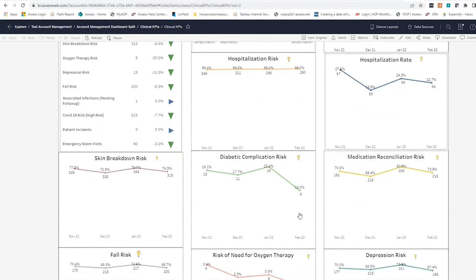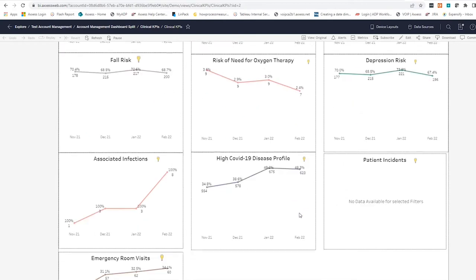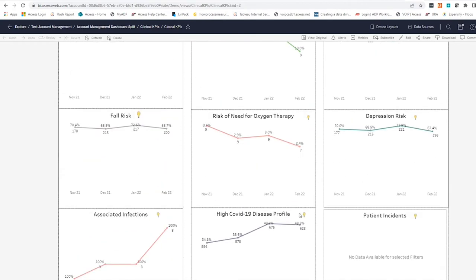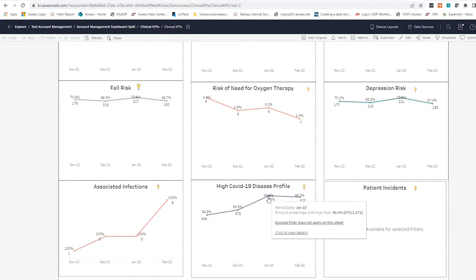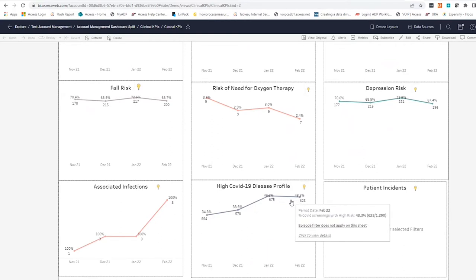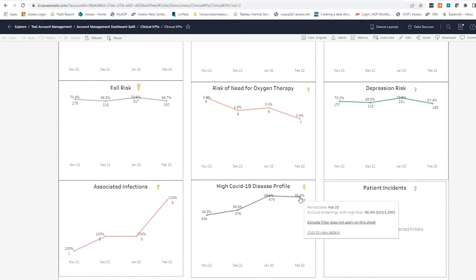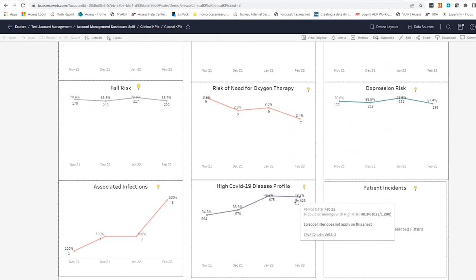In this dashboard, those all have decreased. However, the data does show that COVID-19 is still a concern. Users can even drill down to see which patients are at risk for COVID.